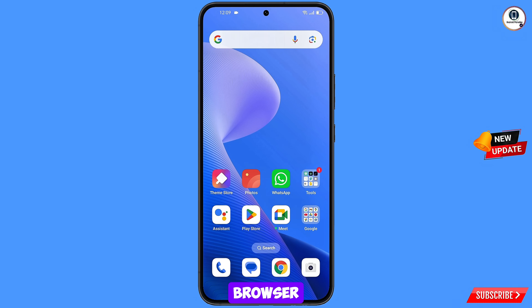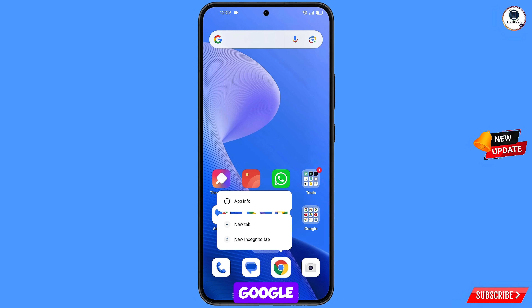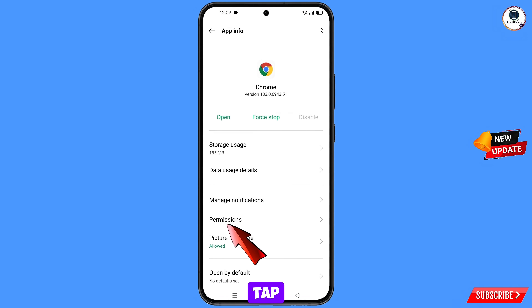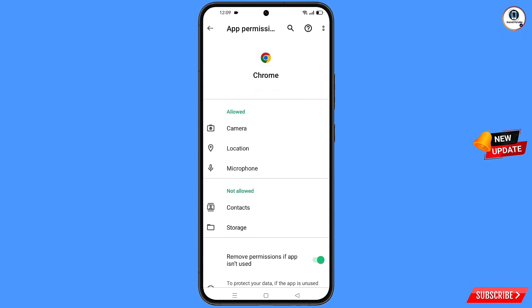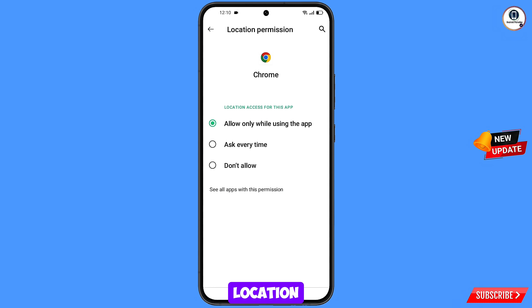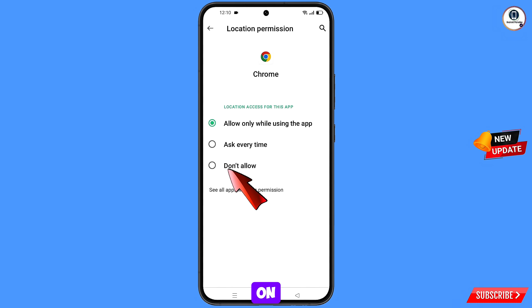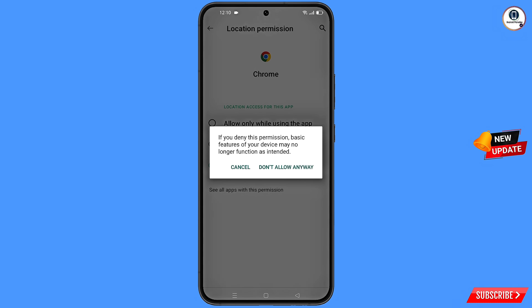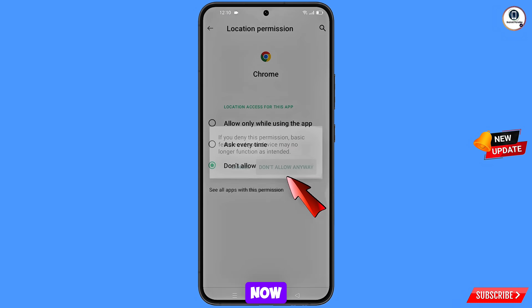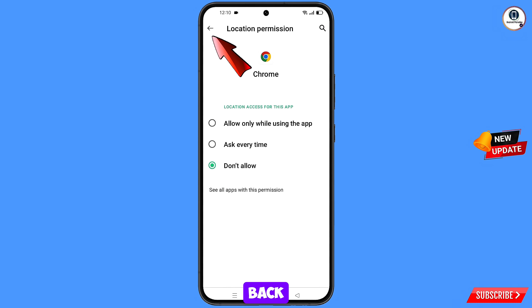Now navigate to the Google Chrome browser. Hold the Google Chrome browser, tap on App Information, tap on Permissions, tap on Location, tap on Don't Allow, tap on Don't Allow Anyway.